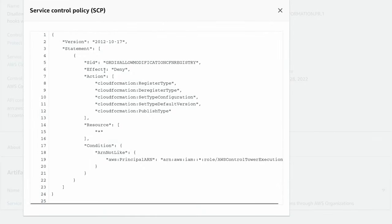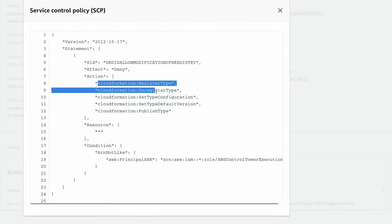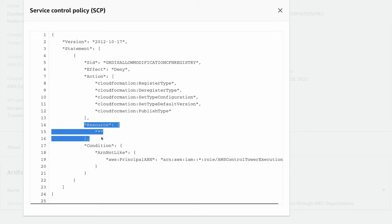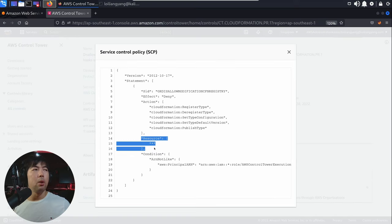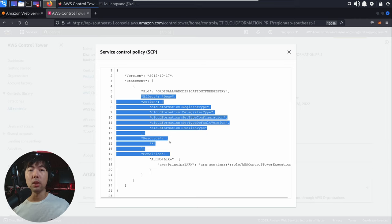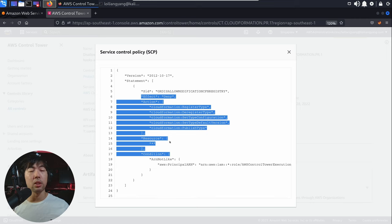It will display the effect of deny and the action of register type, deregister, configuration, and so on and so forth, against all of the resources in that organization unit. What this does is that whatever policies you may be creating inside the account are being overwritten by this deny rule, because it is planted as a service control policy that has an effect against the organization unit.